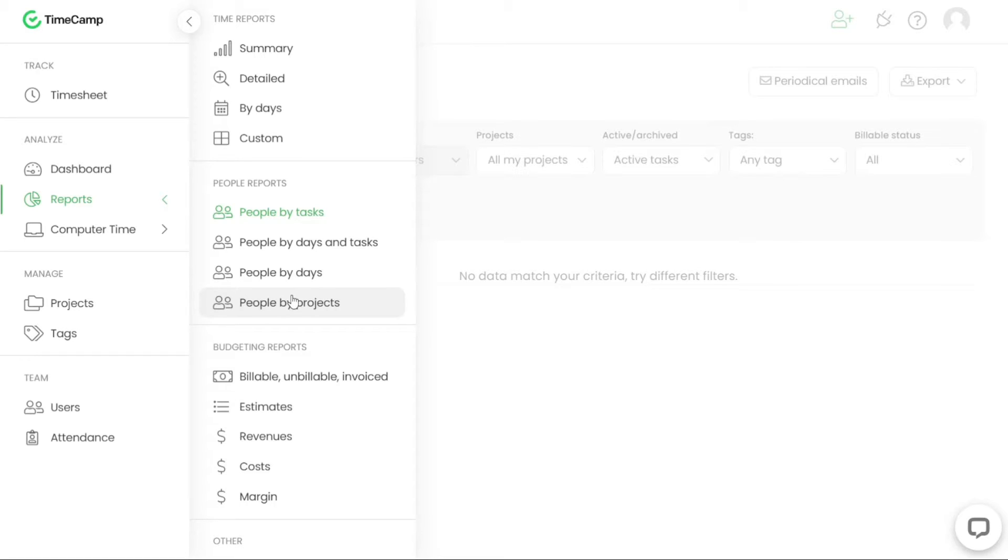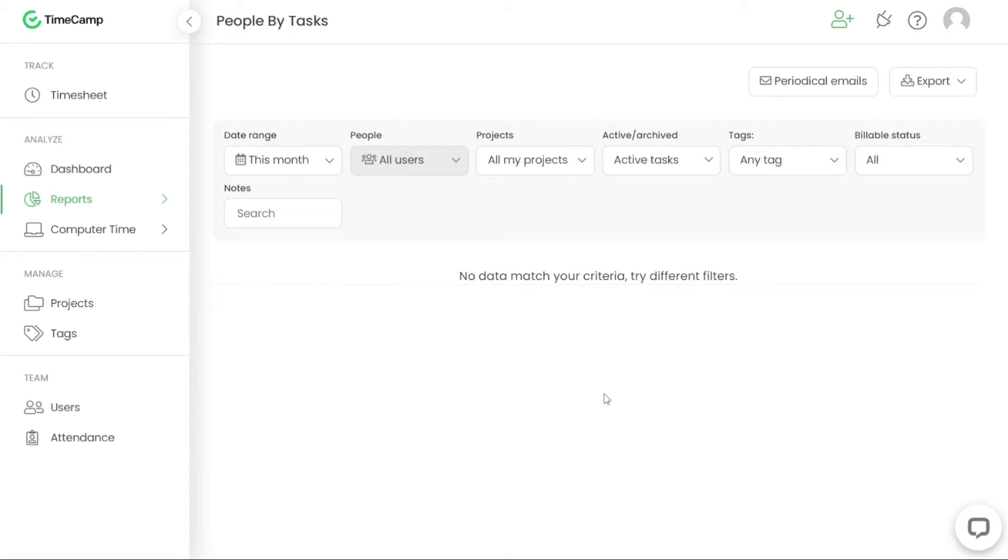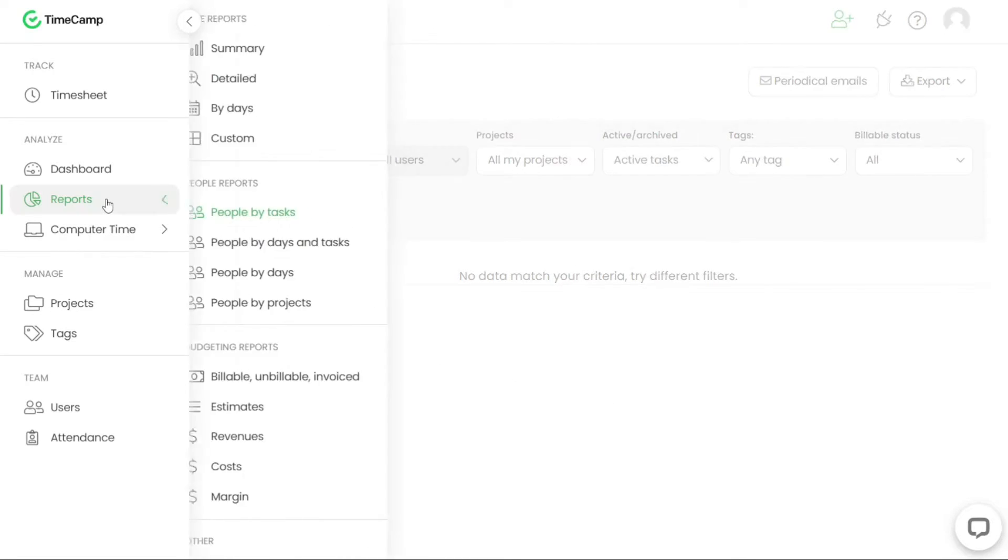Budgeting reports are also available in TimeCamp. These reports are used for comparing tracked time with budget allocations and assigned billing rates. By generating budgeting reports, you can monitor how effectively your time usage aligns with the predetermined budgets.